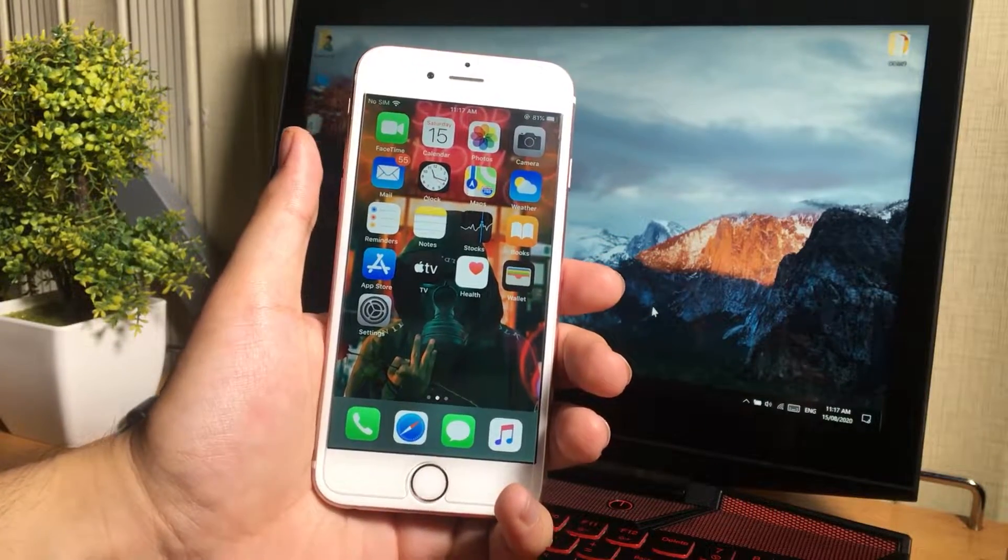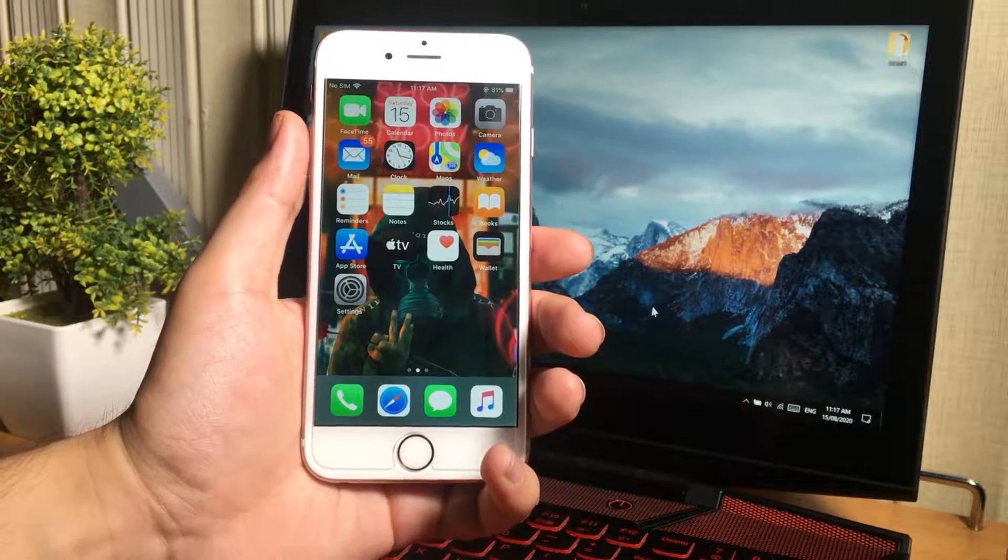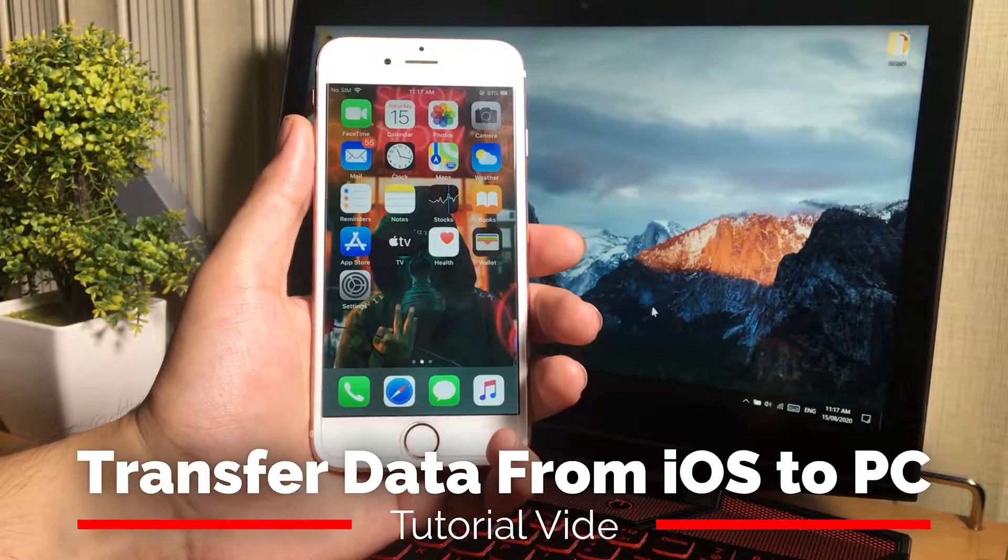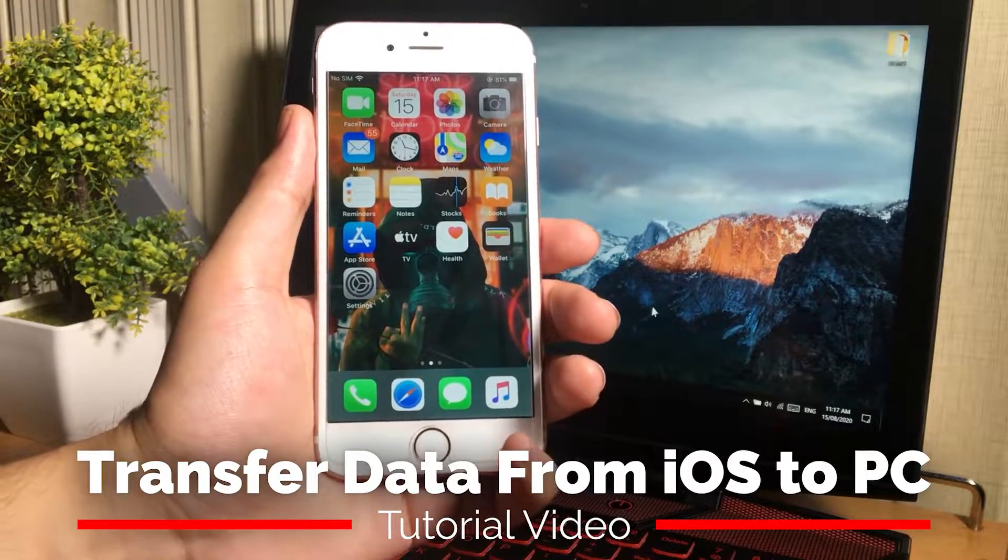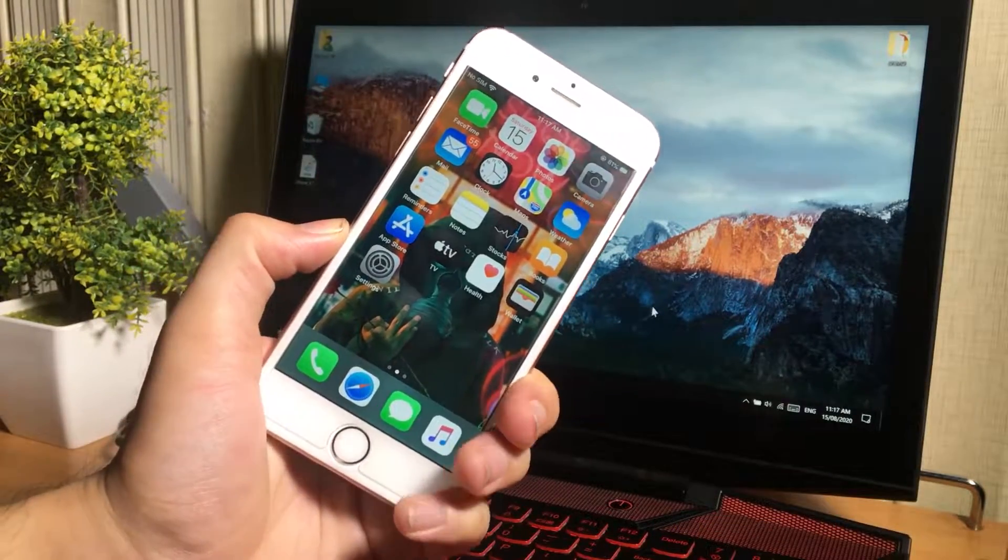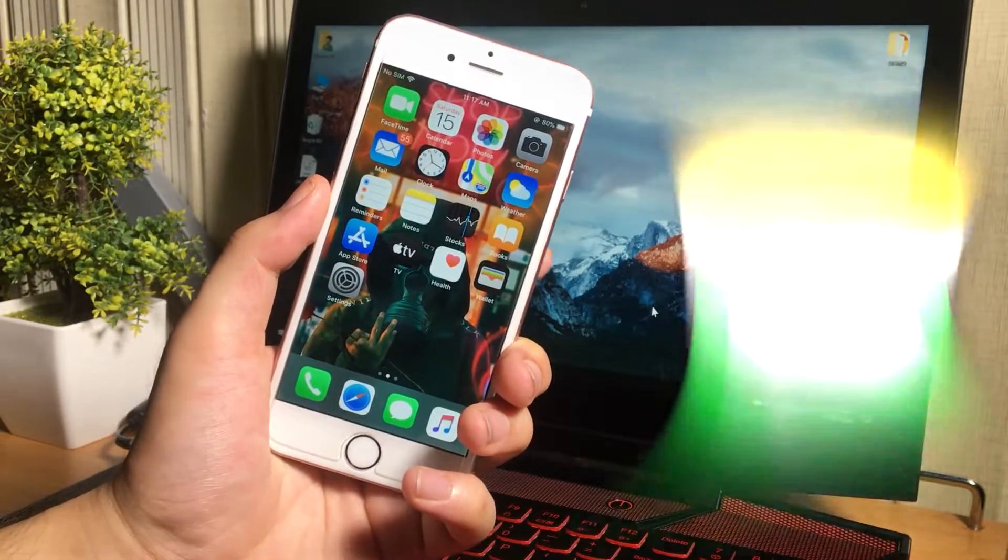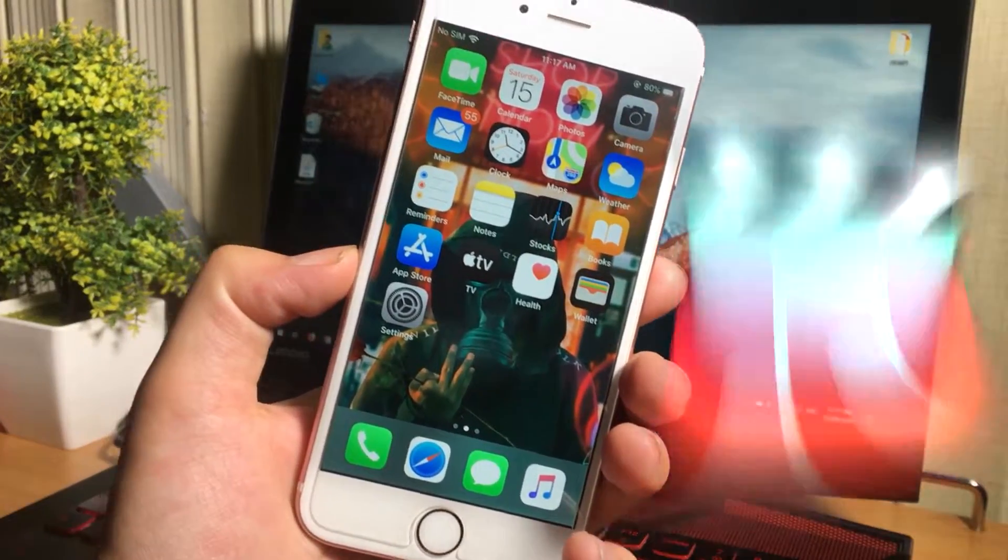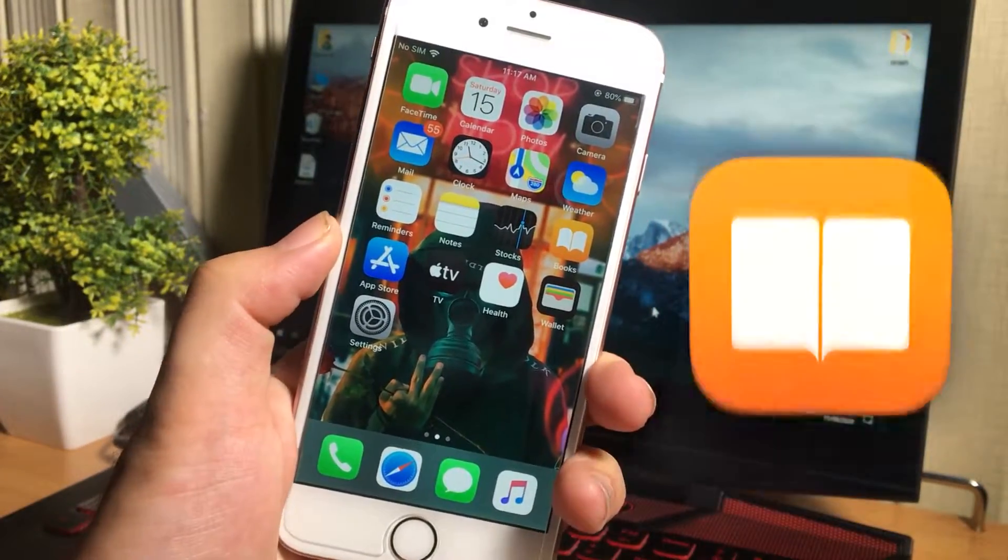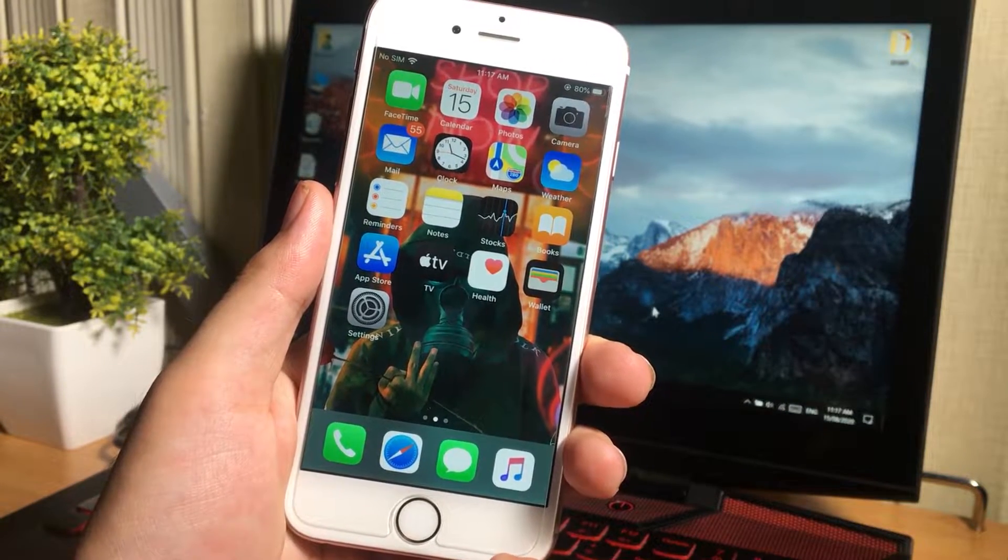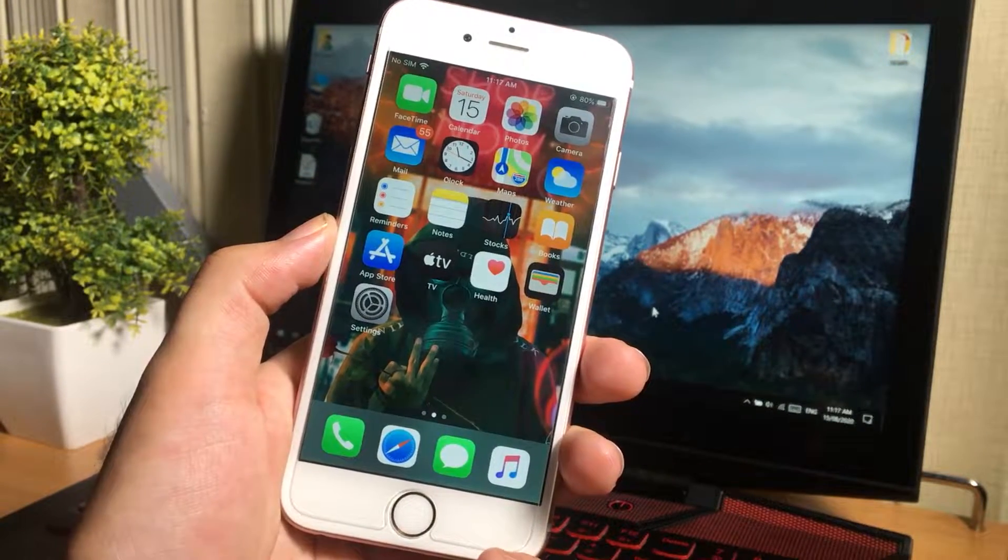I'm going to show you how you can transfer your data from iPhone to computer. You can easily transfer contacts, text messages, notes, calendars, bookmarks, music, videos, photos, books, applications, and everything in the iPhone to your Windows or Mac PC.